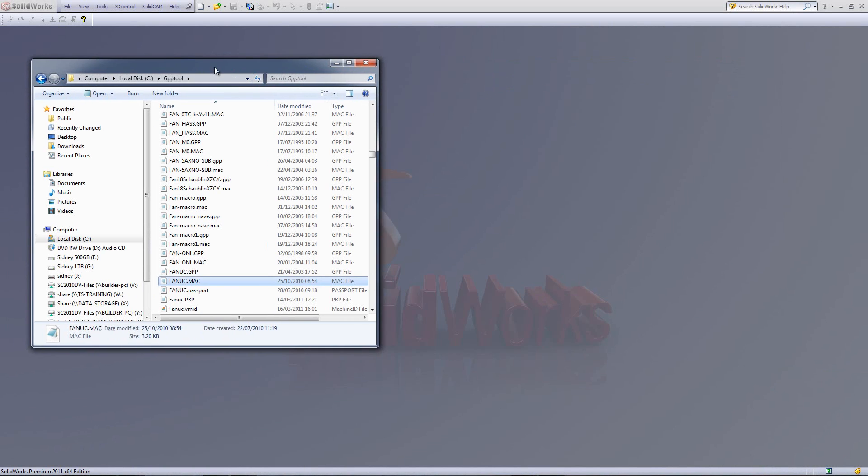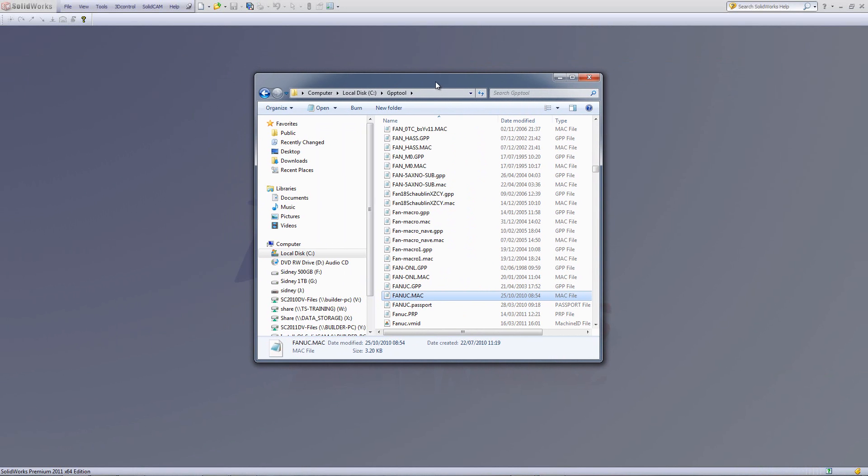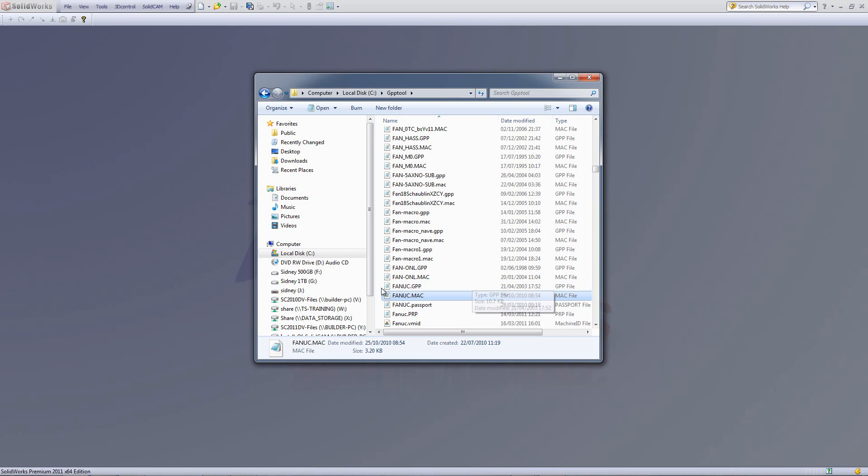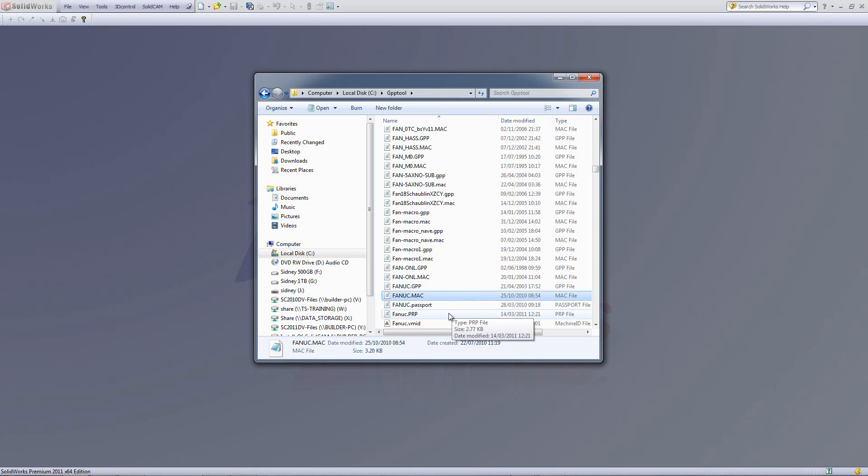What exactly is the machine ID? Well, if we look at what we had previously, we had a post processor, for example the Fanuc, and we used two files here: one called the Fanuc GPP, and one called Fanuc Mac. Now, in 2011, we've taken a Mac file and actually split it into two separate files.